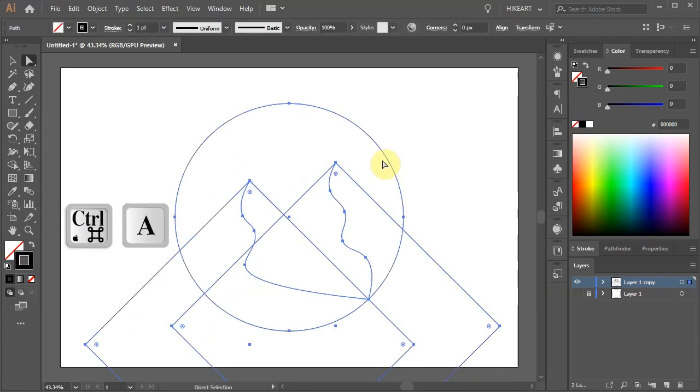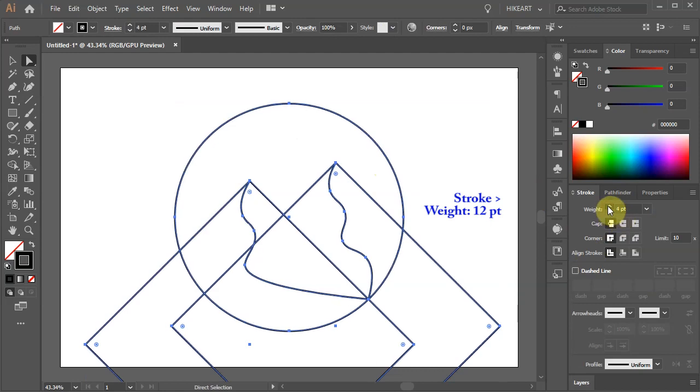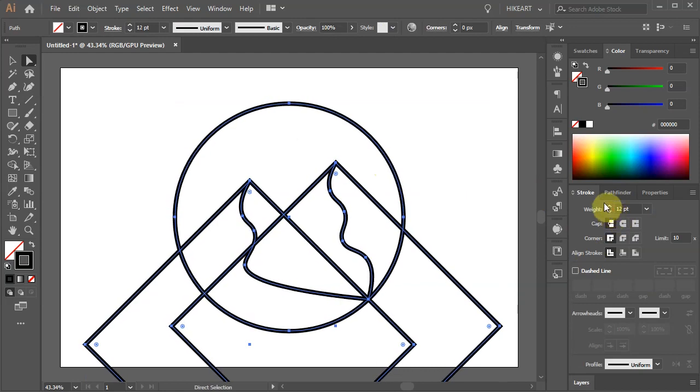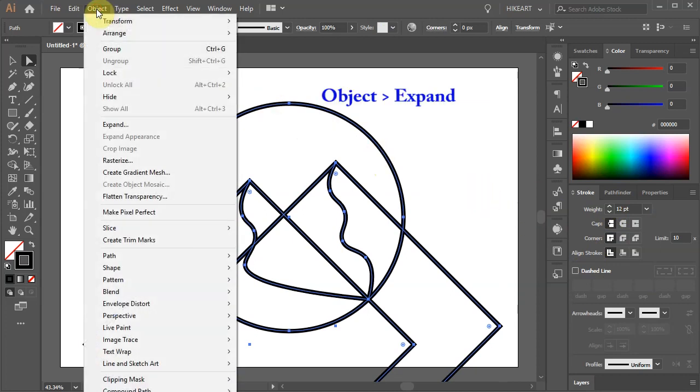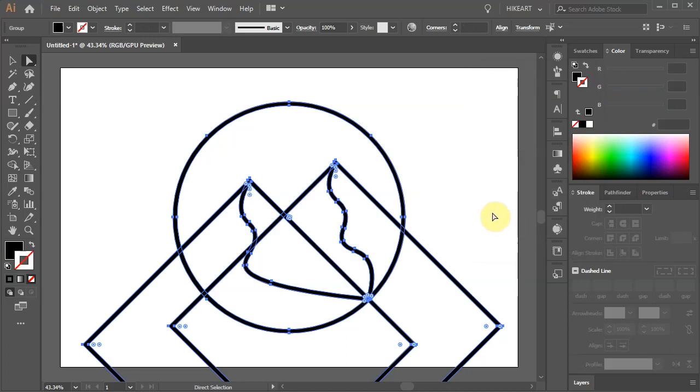Let's select everything and increase the stroke's weight to about 12 points. Next we will convert everything into shapes. First go to Object and choose Expand. Make sure the Fill and the Stroke are checked and click OK.